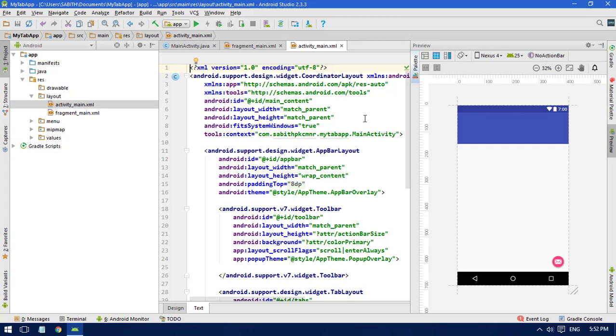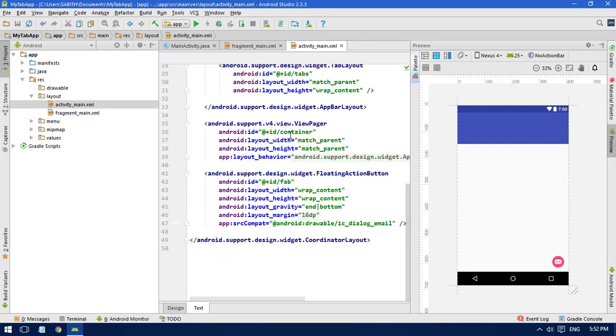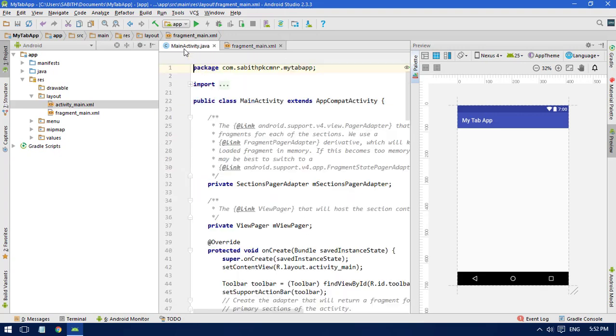we discussed in the navigation drawer activity and the basic activity - we have almost everything the same from those activities. We are not going to do anything inside activity_main.xml. We will discuss the fragment activity. We have a sample fragment layout, and we have